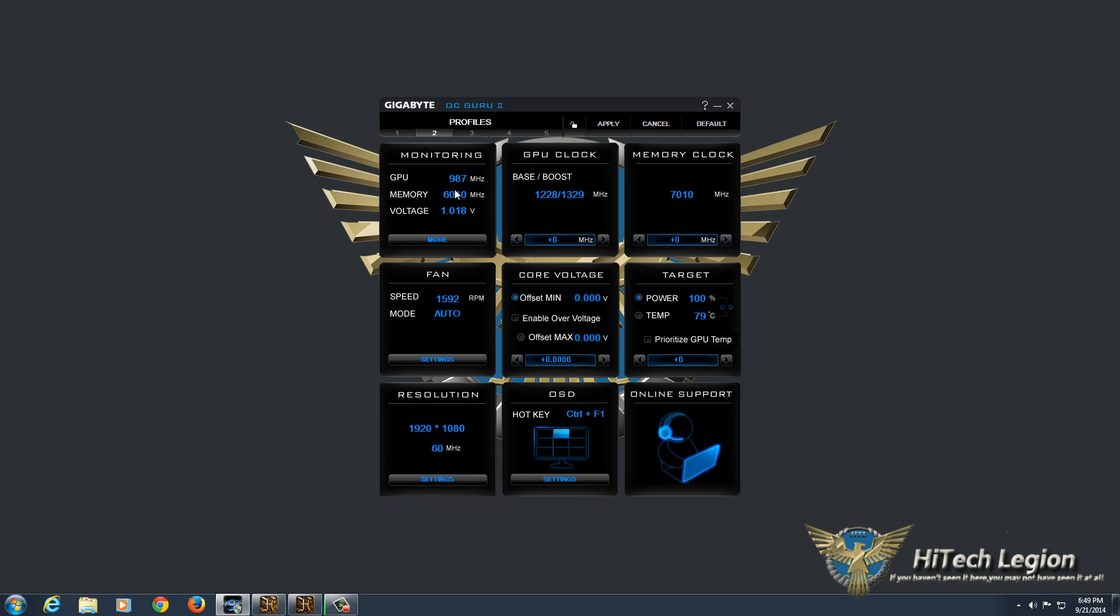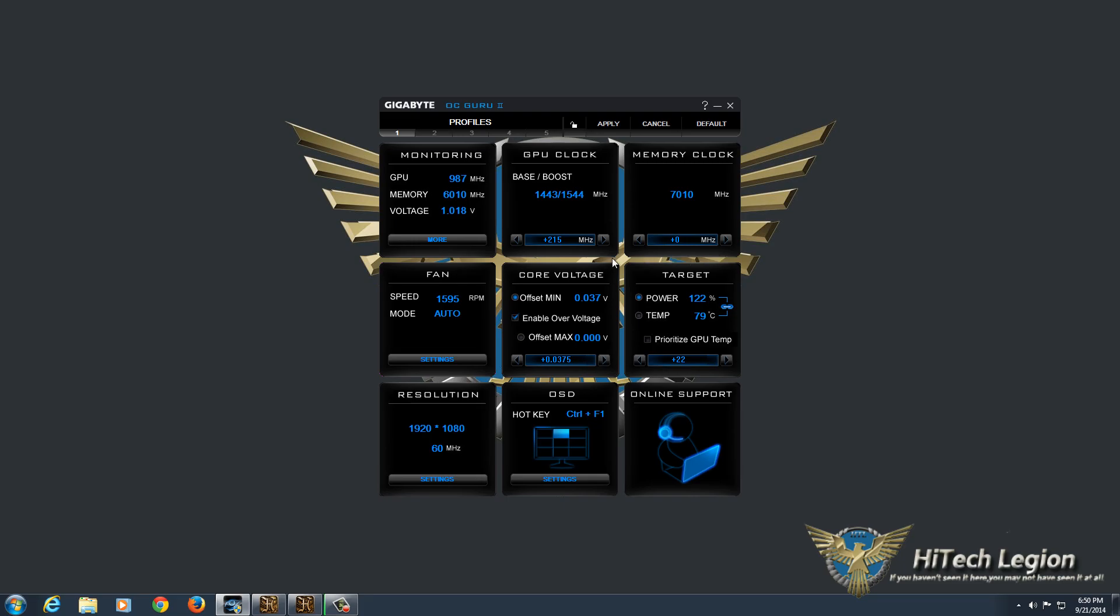Now, I've already done some tweaking with this. And so for profile one here, I have the settings I used for my overclock. So I was able to get the base up to 1443 and the boost to 1544, which is 215 megahertz higher than Gigabyte clocks at their already overclocked card. And the memory clock I left alone because although I was able to overclock it, it really didn't make any difference in the games that I was using to test.